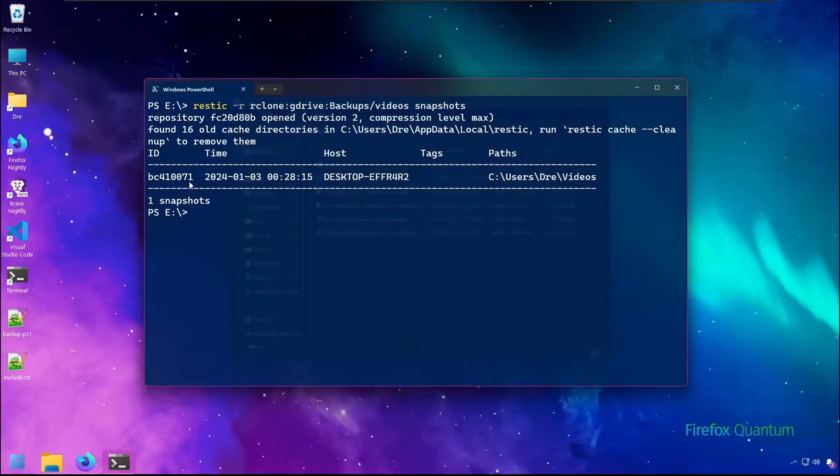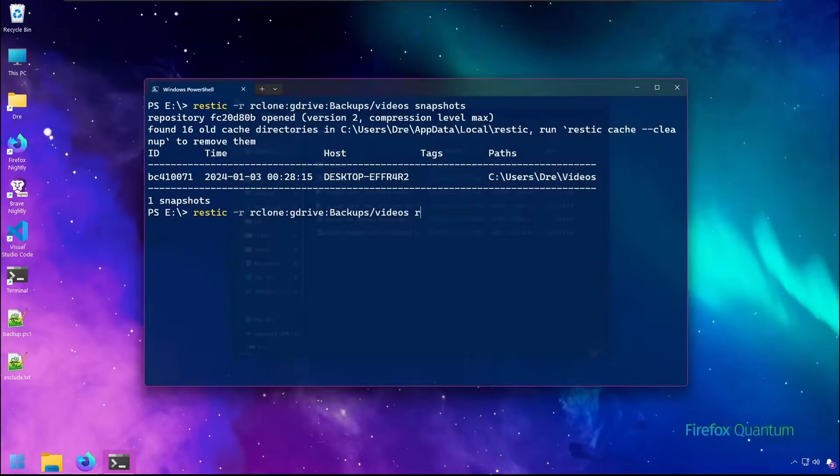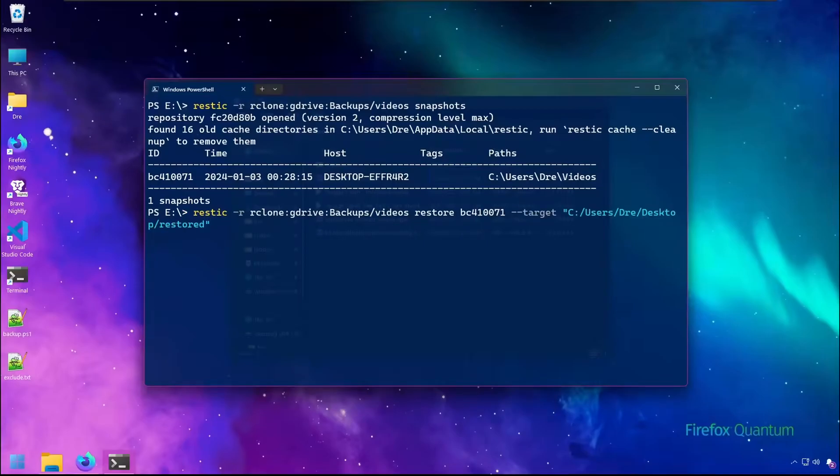Let's go ahead and restore this snapshot. I've gone ahead and deleted the old restored folder that I had from the last video. So we'll just do R-Clone, point to our remote, the folder, and the repository, and restore the snapshot ID or latest. I'll save it to the desktop in the restored folder.